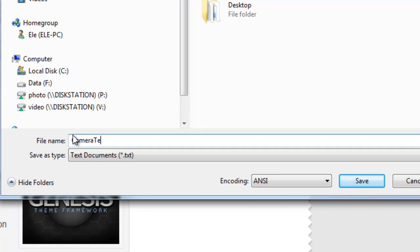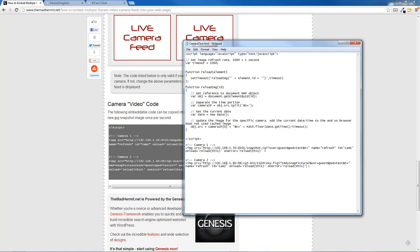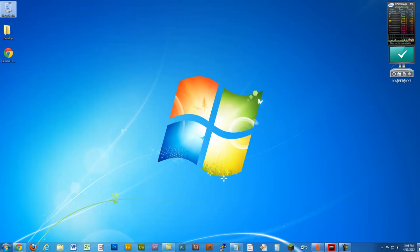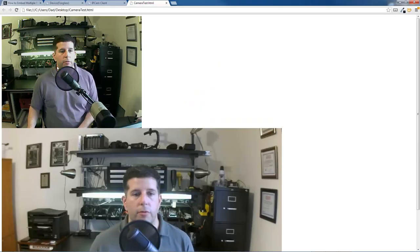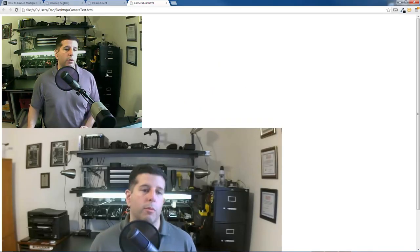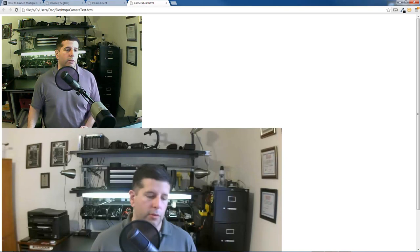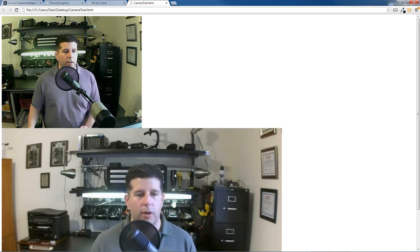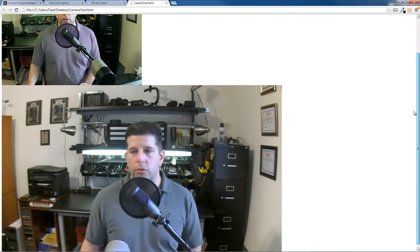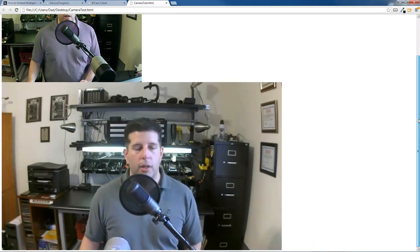I'm going to call it camera test HTML. I'm going to give it an HTML extension. And I'm going to flip over to my desktop and click the camera test HTML file. And if it worked out well, there you go. You can see the two cameras. This is the FI8918W, and this is the FI9821W. I'm going to scroll down so you can see that a little better.